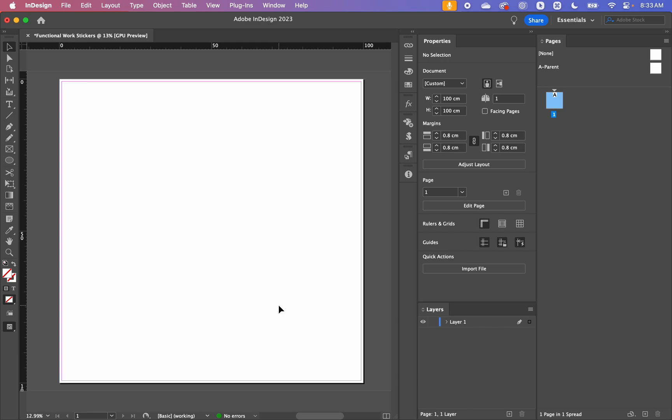I'm going to be using InDesign's data merge feature. Illustrator has its own data merge feature but it doesn't work quite the same way. In Illustrator it's called variables, and when you import your data it's just going to export individual images. I want everything in the same Illustrator document, so we're going to start in InDesign and then move it into Illustrator.